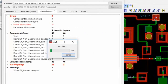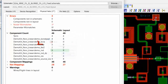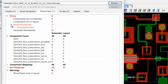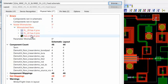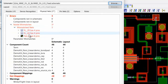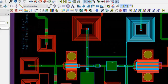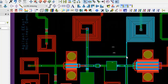So LVS runs, and let's look at the Physical Nets Analysis first. Notice the errors are displayed, and all the shorted nets in the layout, as compared to the schematic, are shown here. And not only that, but highlighted in the layout window.